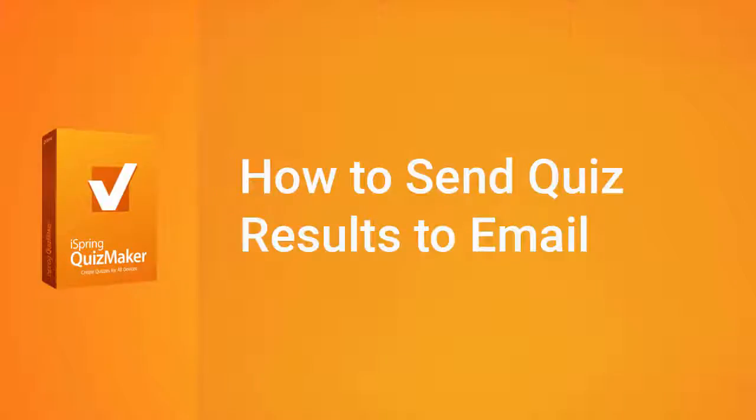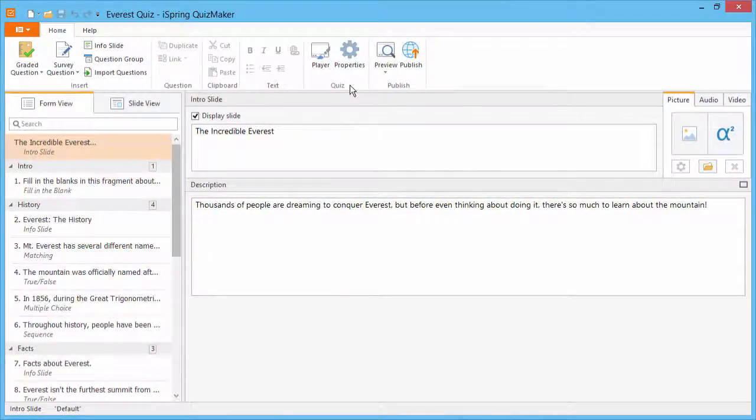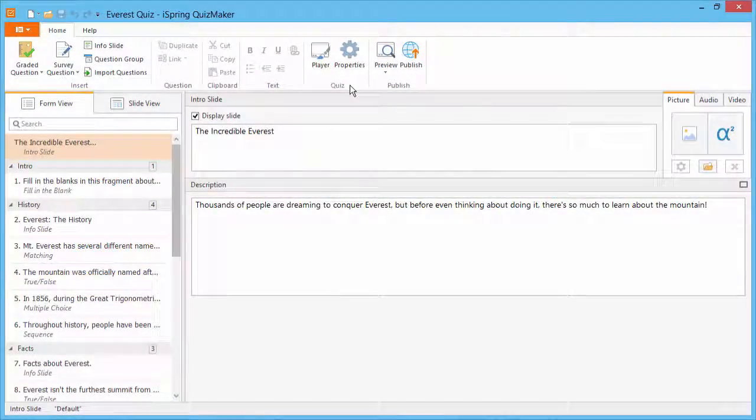This tutorial shows you how to configure your online quiz to send learners' results to an email address. Getting results sent to your email is useful if you're not using a learning management system to track user progress.